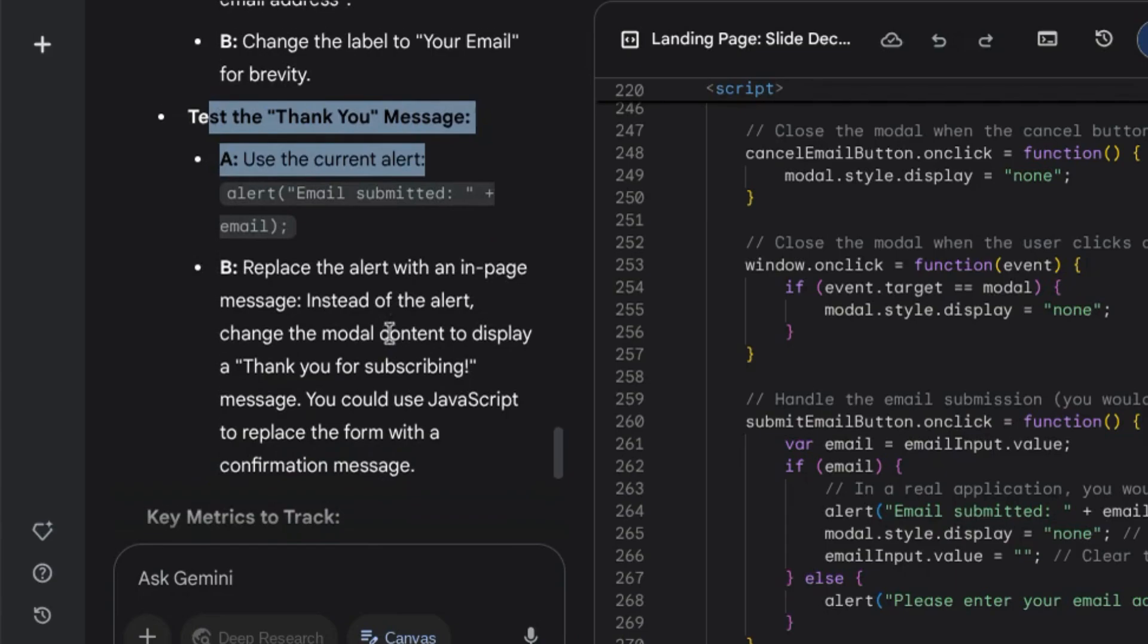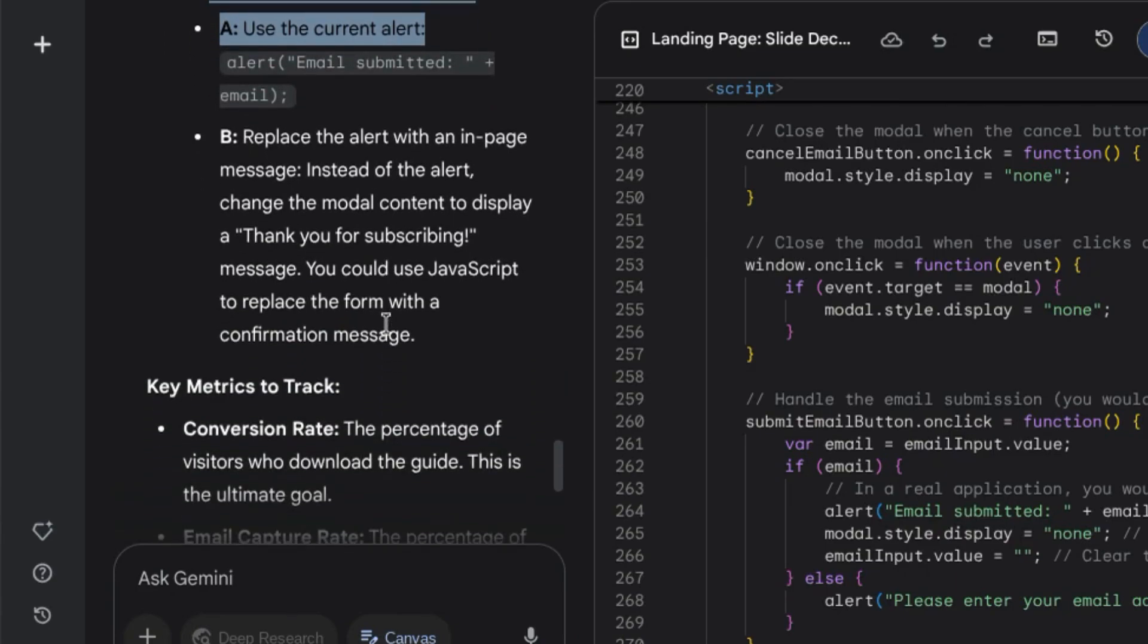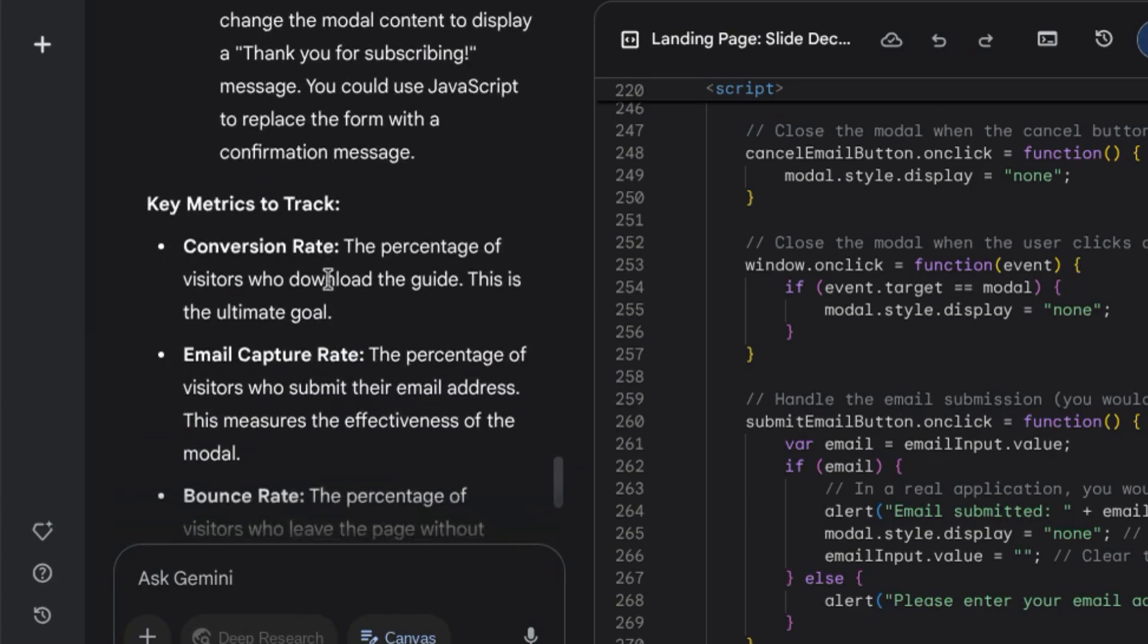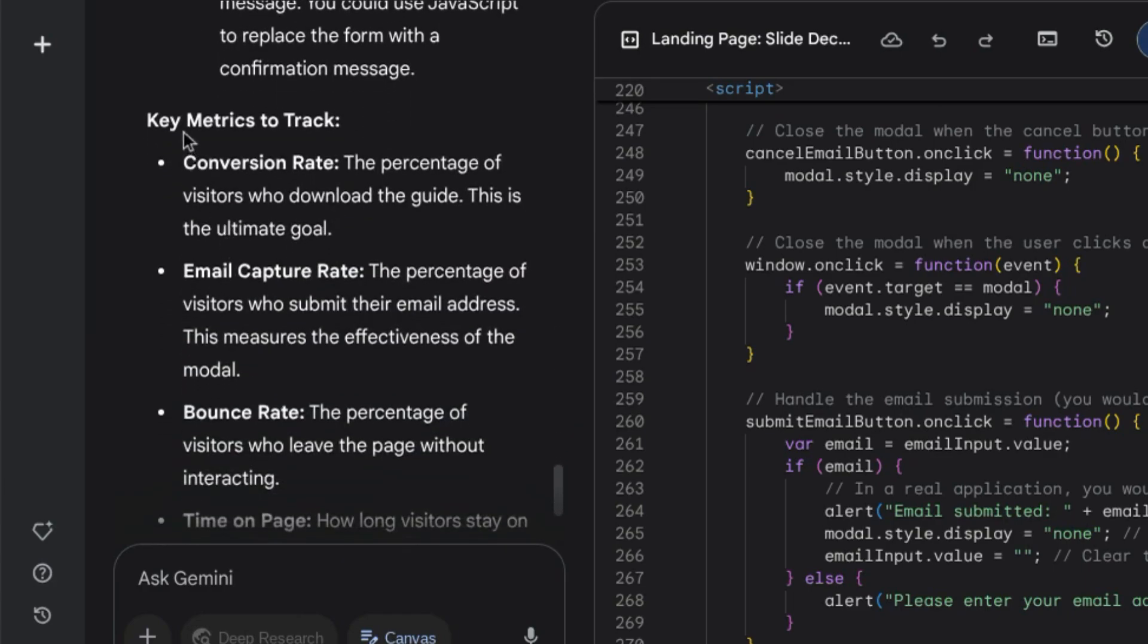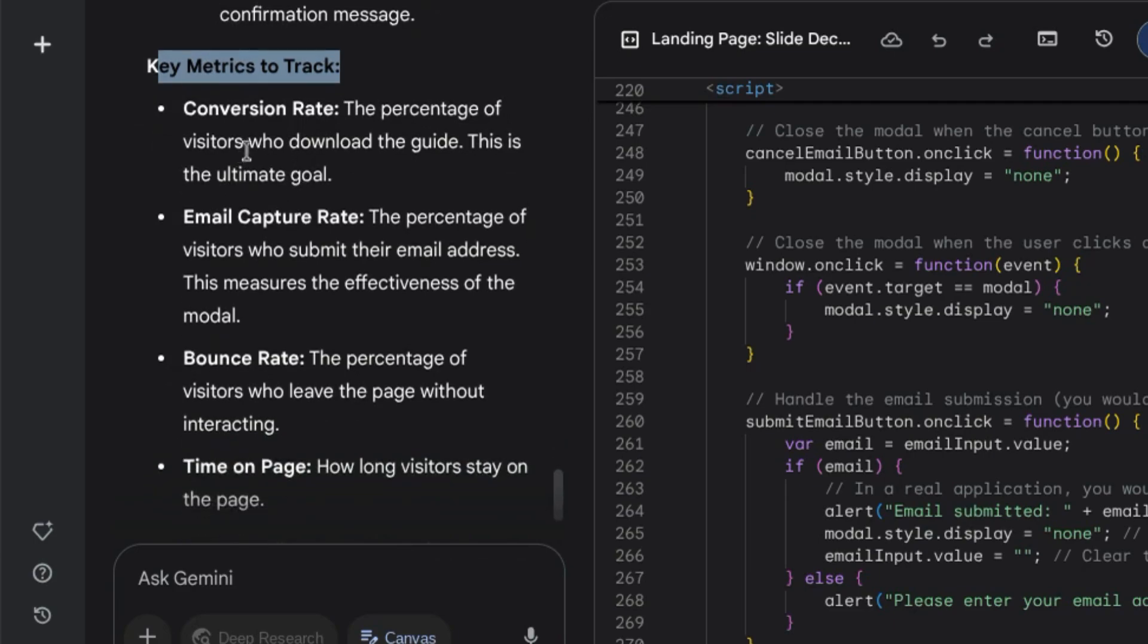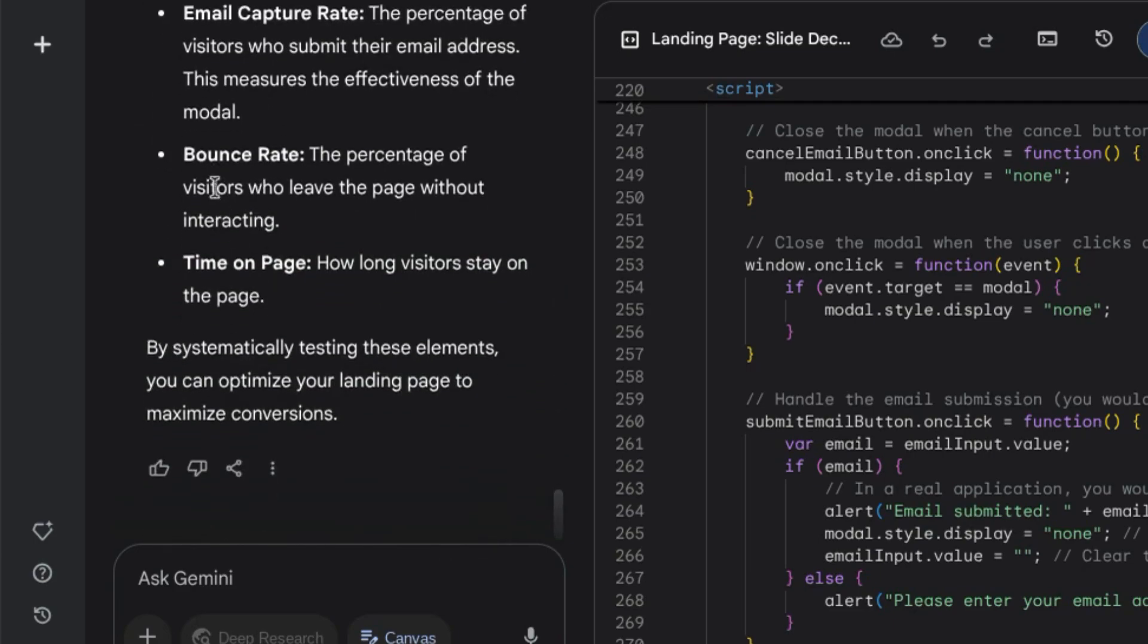For example, if you want to create another call to action to keep the user engaged after they submit their information, as well as key metrics to track like conversion rate, email capture rate, bounce rate, and time on page.